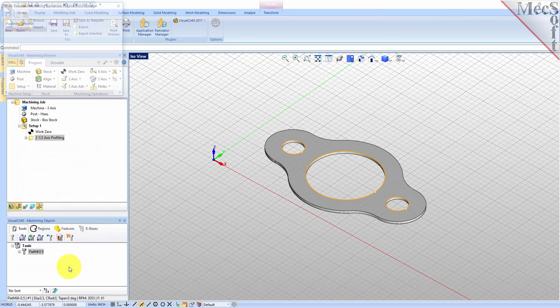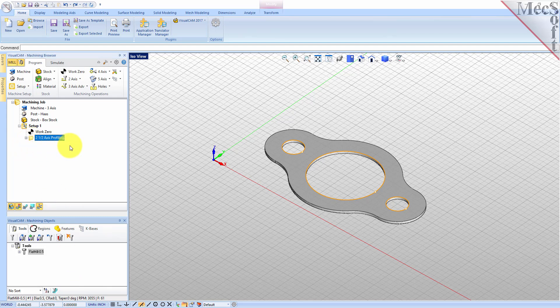Now pick generate. The two and one-half axis profile toolpath is generated and the operation is listed under setup 1 in the machining browser. The toolpath is also displayed in the graphics screen. Note that the display of the toolpath in the graphics screen can be turned on and off by selecting the toolpath visibility icon located at the base of the machining browser. The new toolpath can now be simulated to display the in-process stock model.